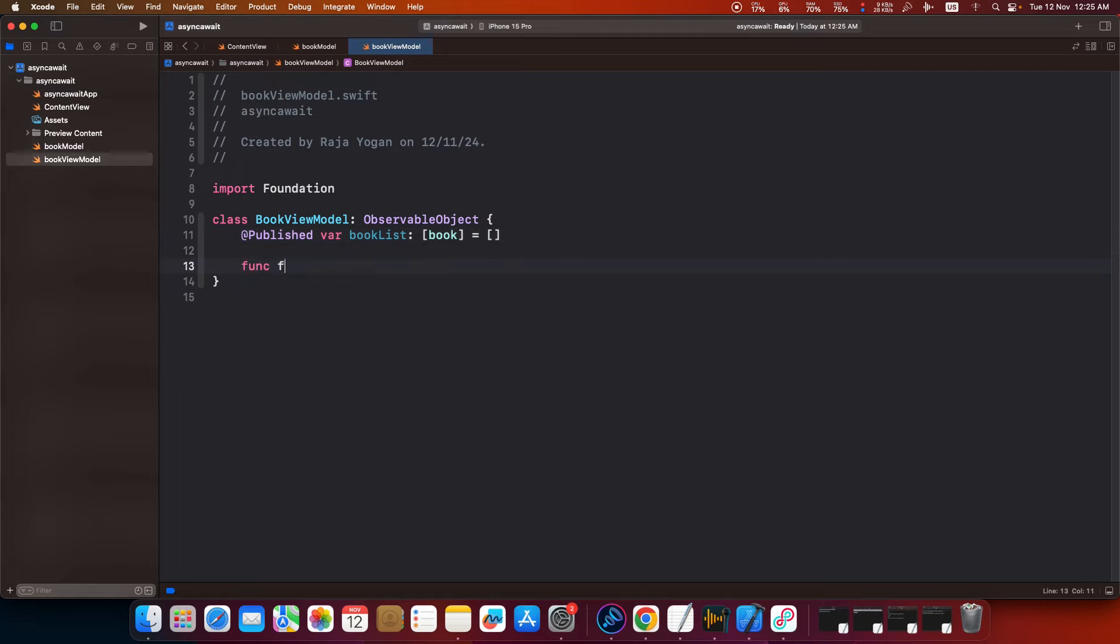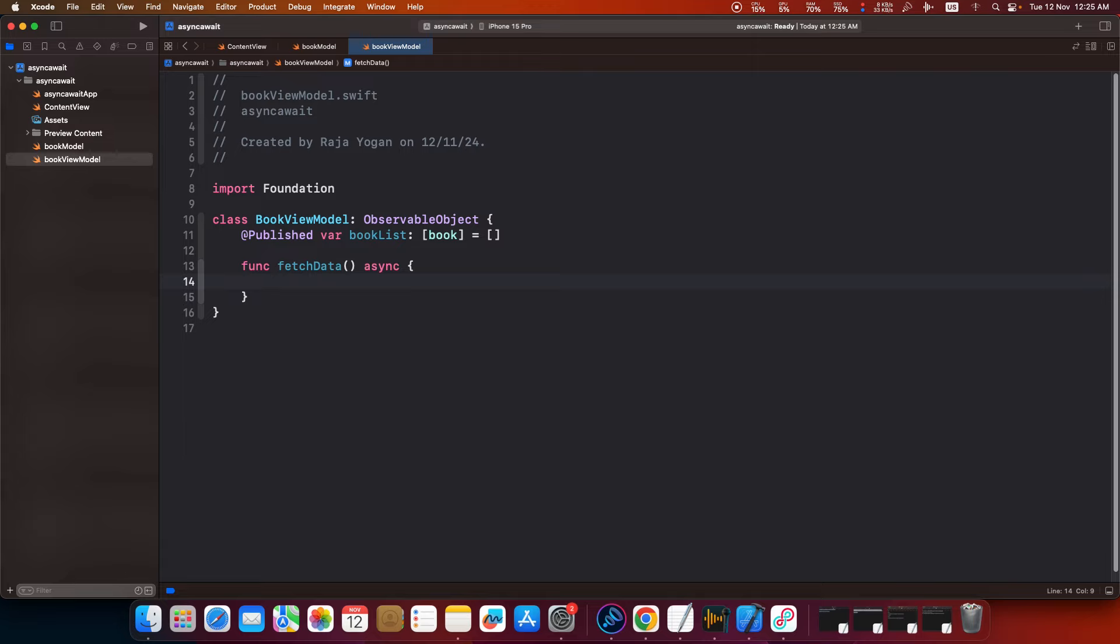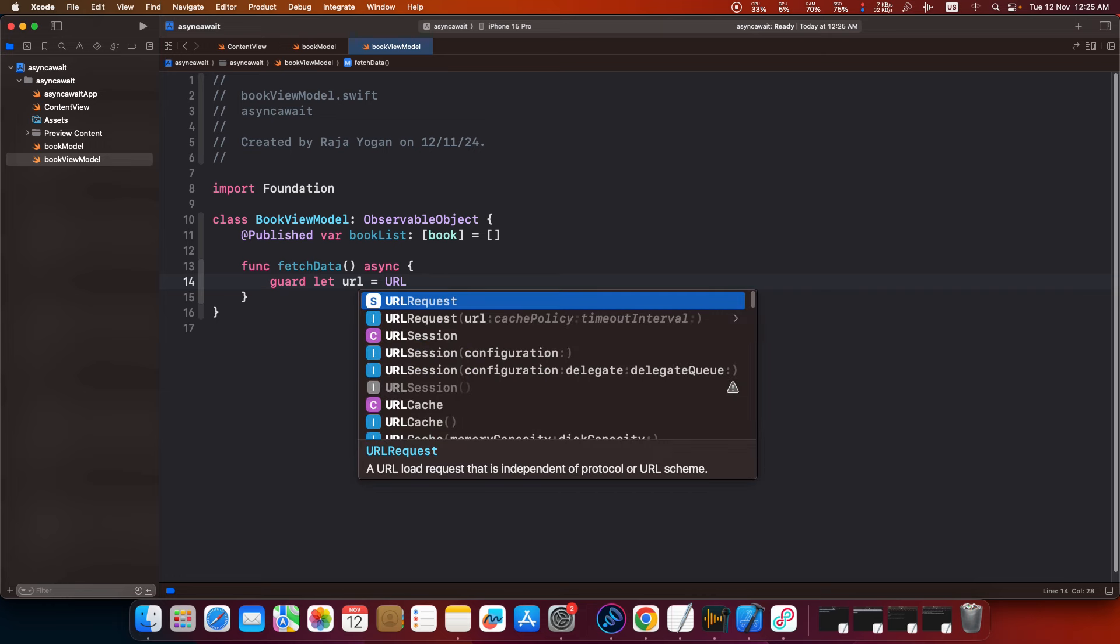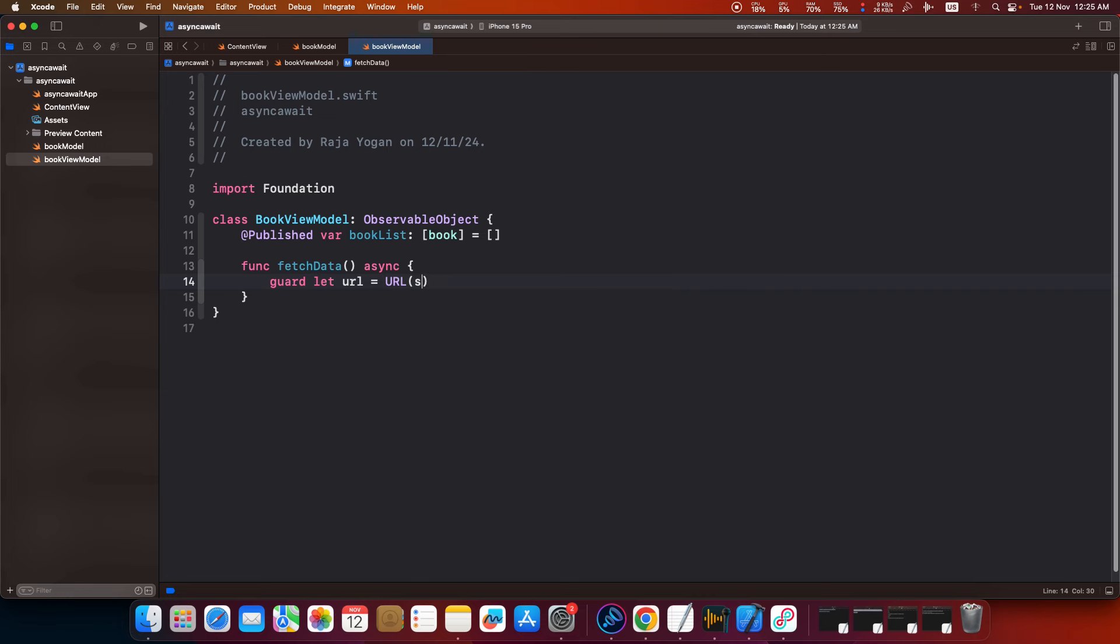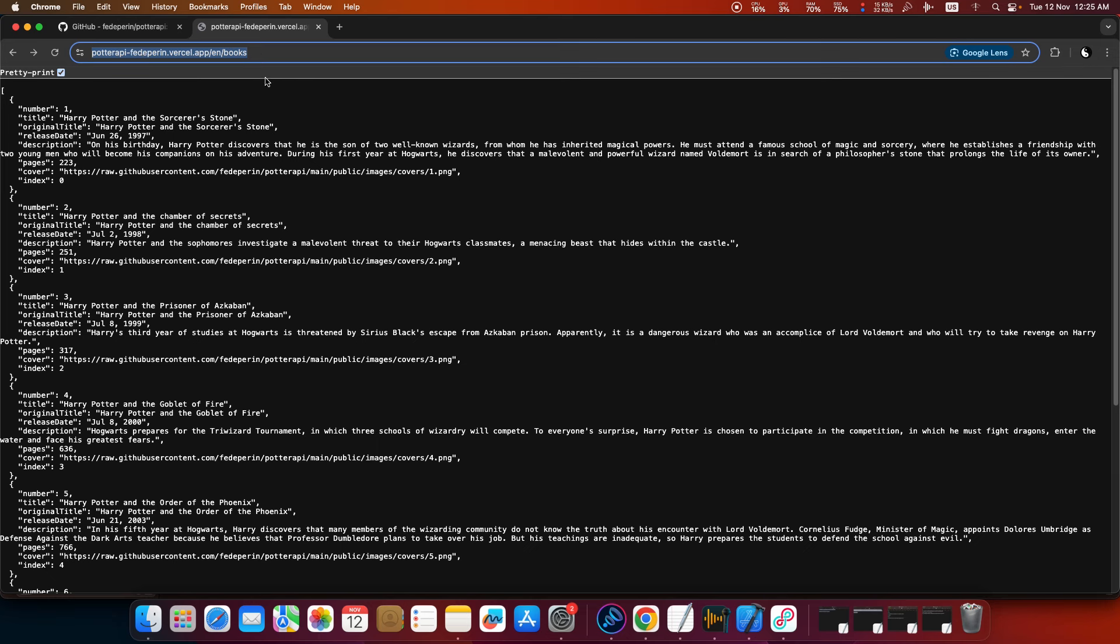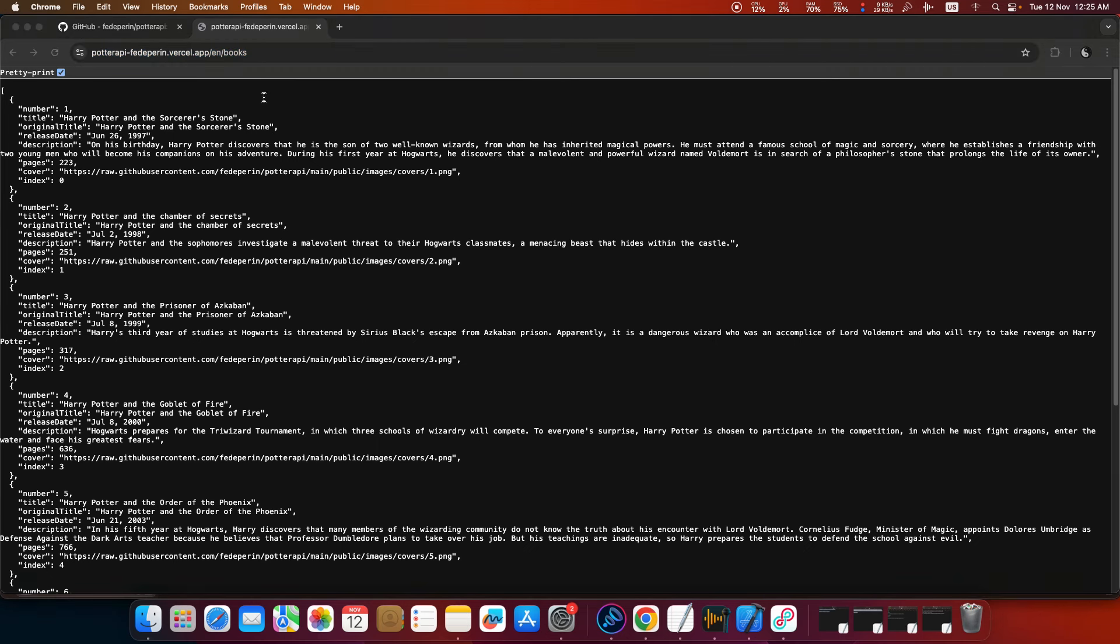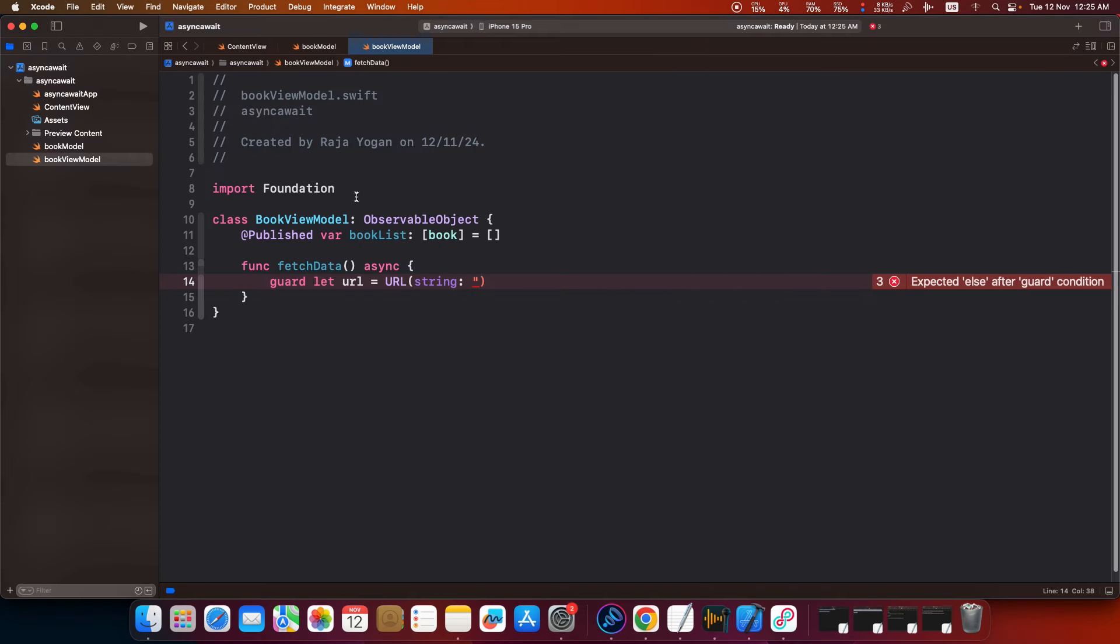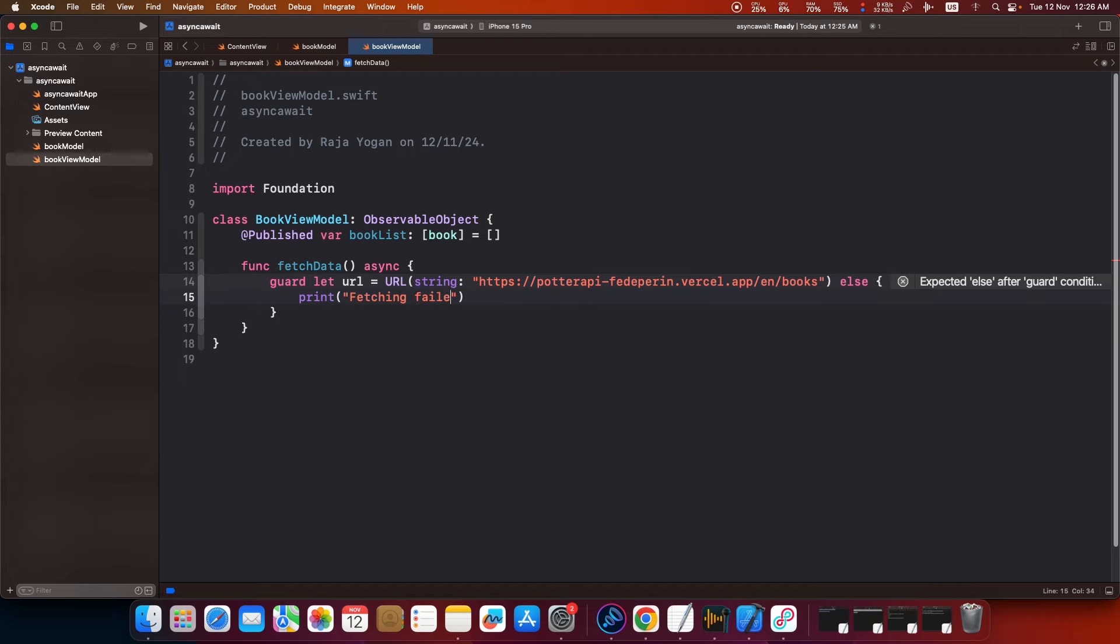Function fetch data. This will be an async function, so I am using this keyword. So I will write a guard statement. Guard let url equals url string. Need to write an else statement. Print fetching failed, return.